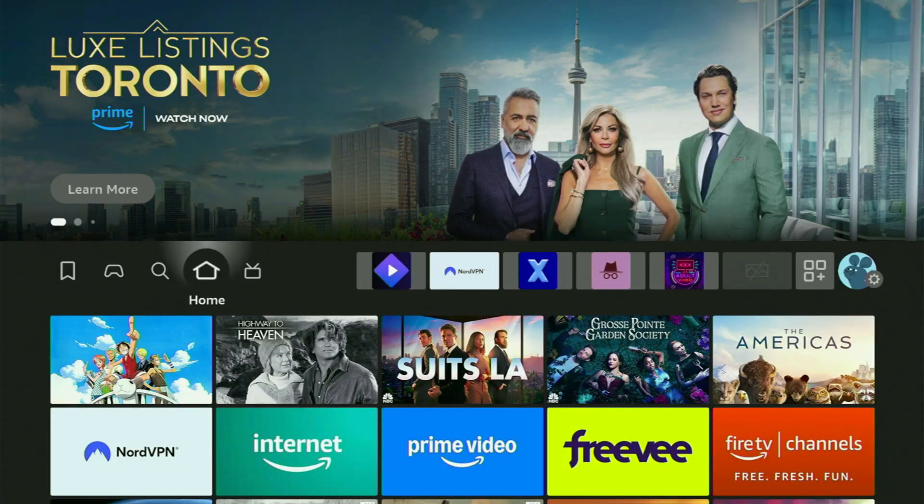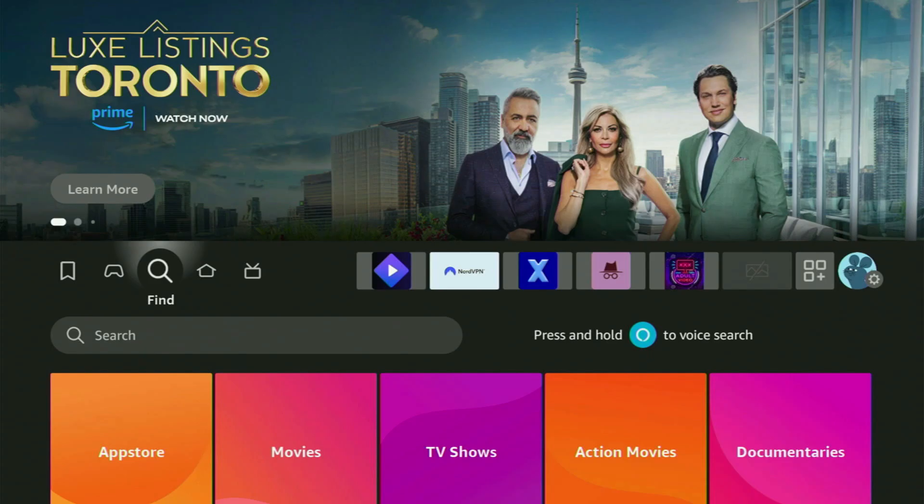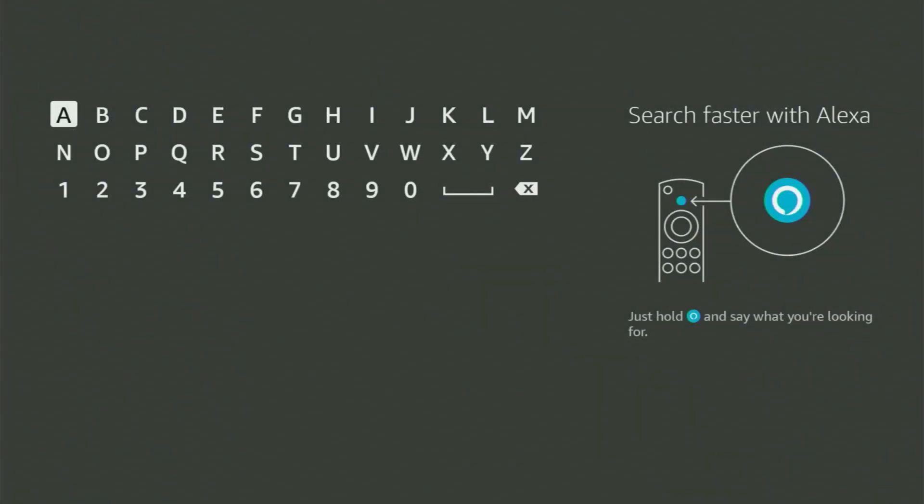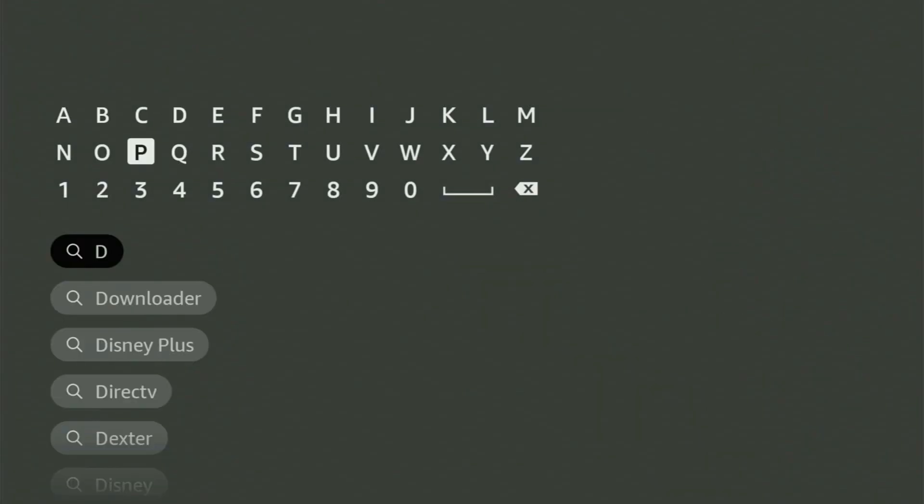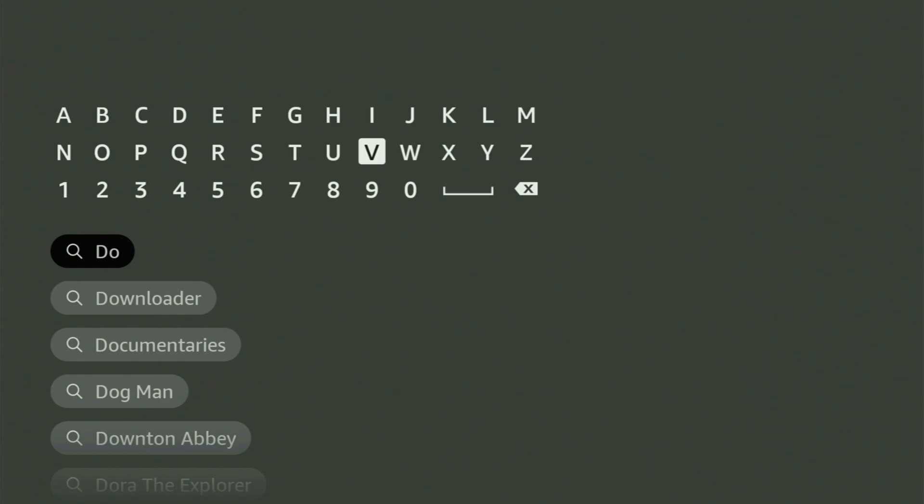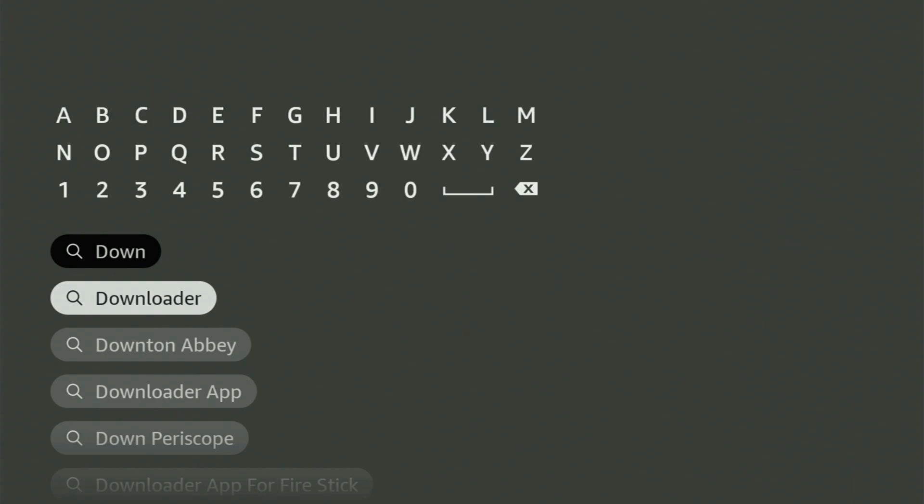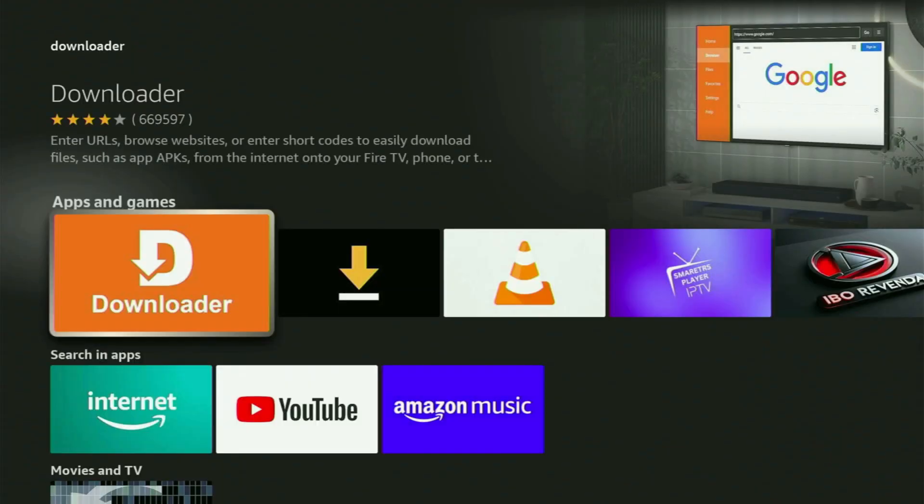So first of all, what you have to do is go to the search bar on your Fire Stick and get the app called Downloader to your device. So just start entering Downloader in the search and as you can see, it has already popped out for us at the bottom. So there was even no need to enter the whole name of the app. You gotta click on it and now that's the app that you gotta get to your device.